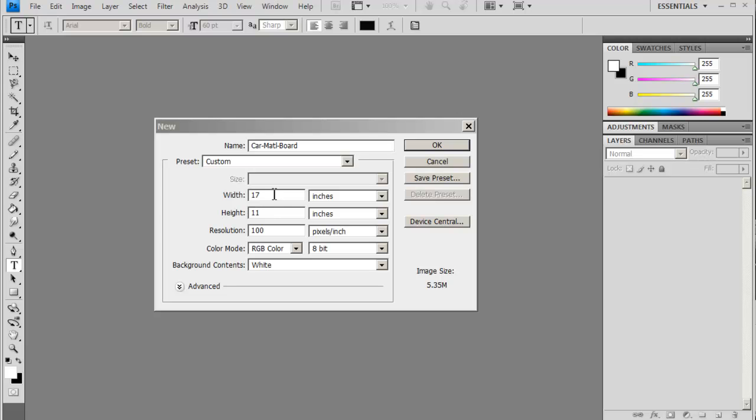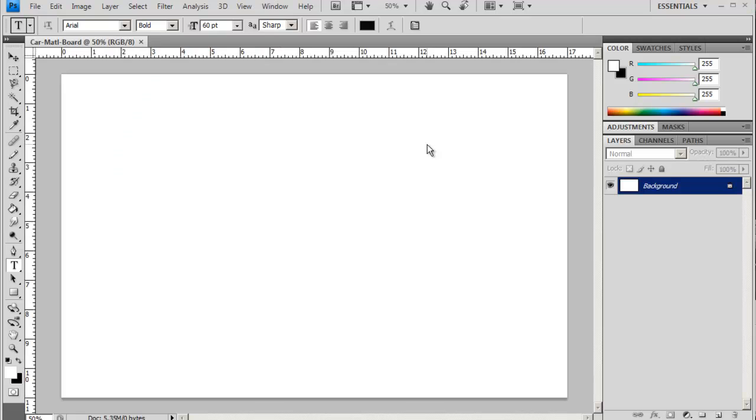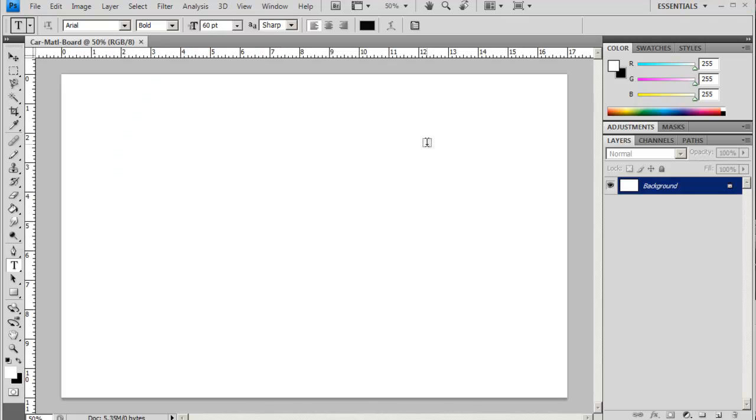I've set my size at 17 by 11 with 100 pixel inches for the resolution. It's a little bit larger than we need, but if you want to put this in your portfolio then it's nice to have a little bit larger size. So I'm just going to open up my drawing now.